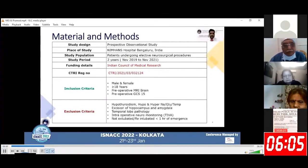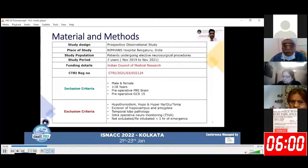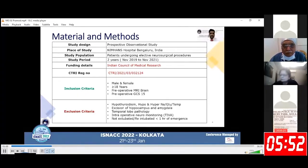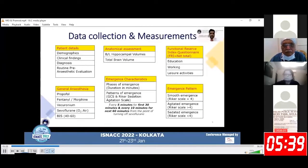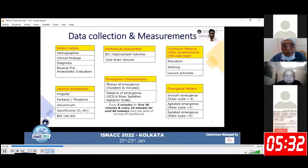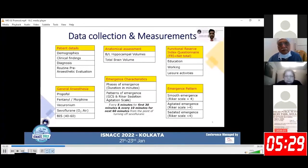This study was conducted in our hospital over a period of two years. This was a prospective observational study including patients greater than or equal to 18 years with preoperative MRI brain and a GCS of 15, and excluded those who had temporal lobe pathologies and hippocampus and amygdala excision. This study was funded by the Indian Council of Medical Research.